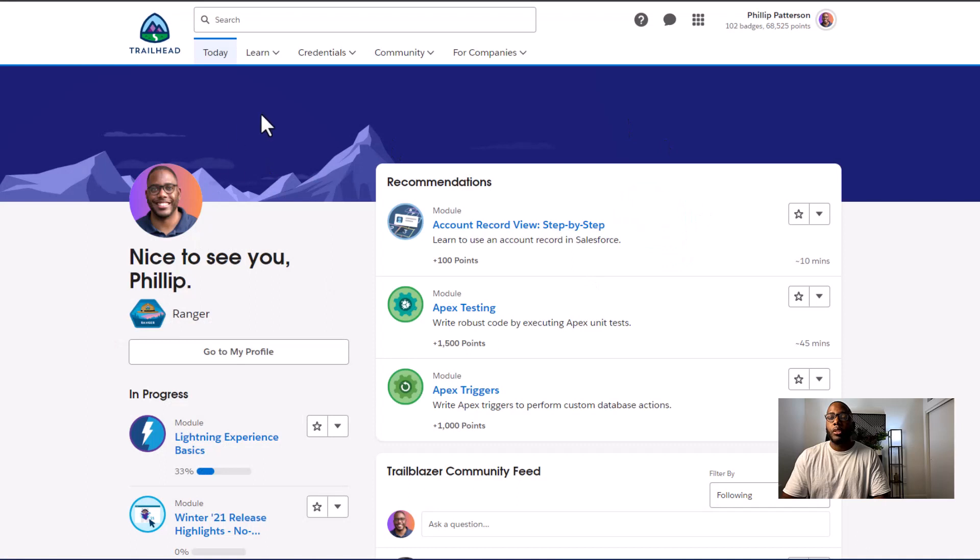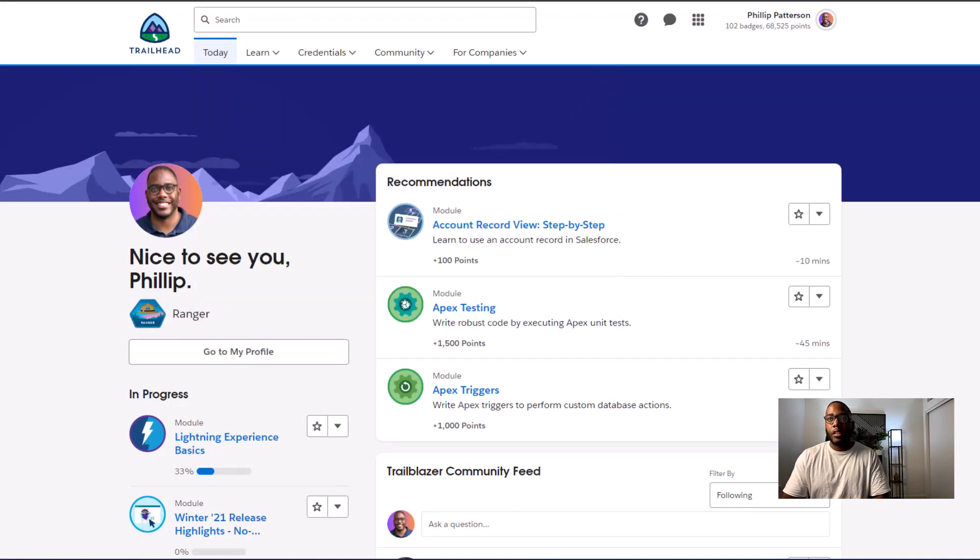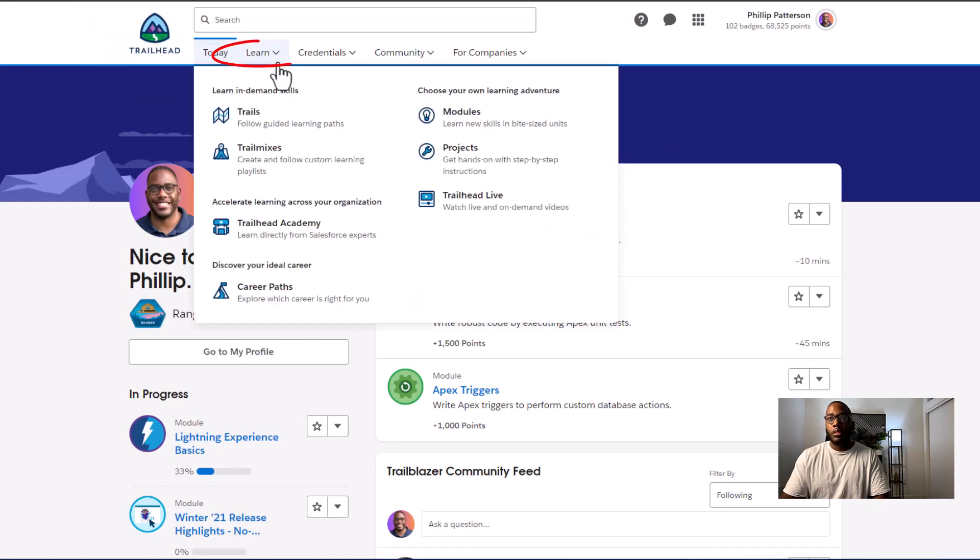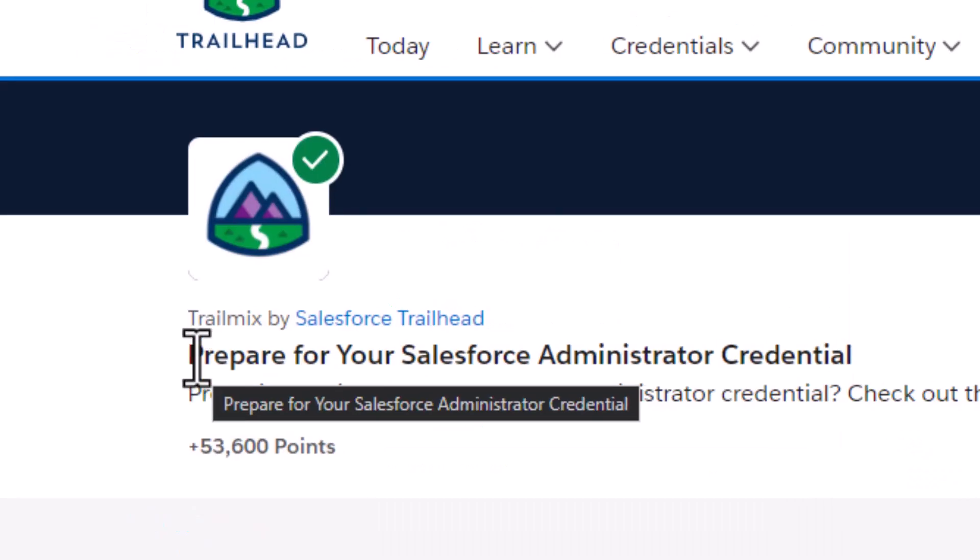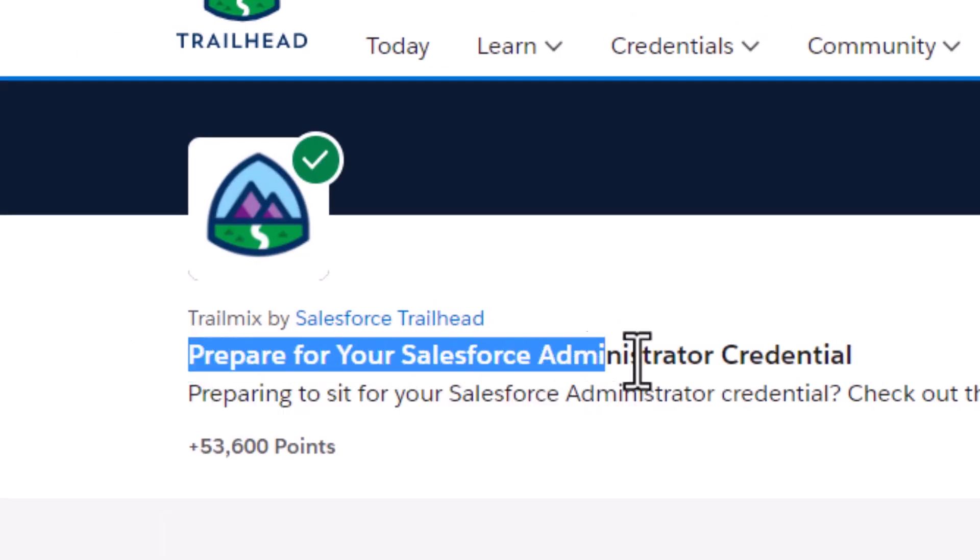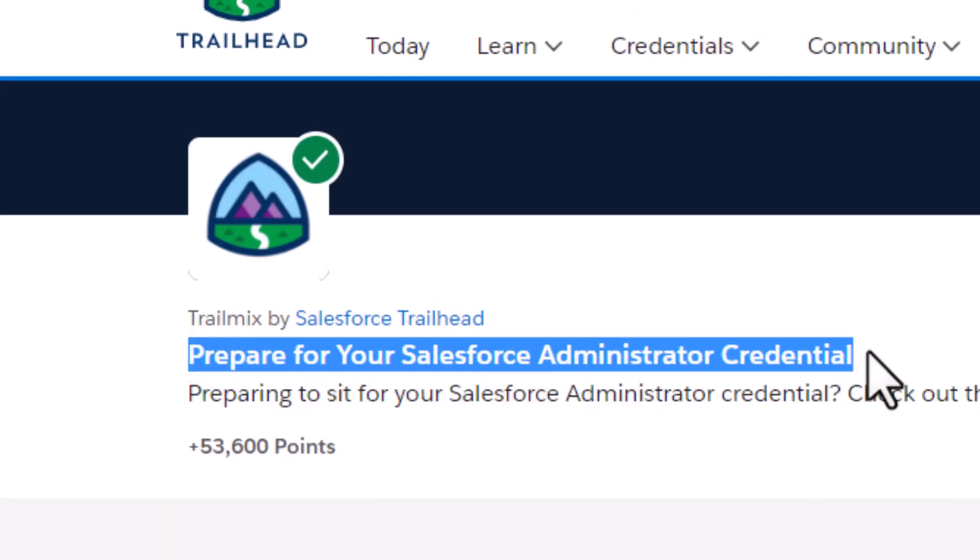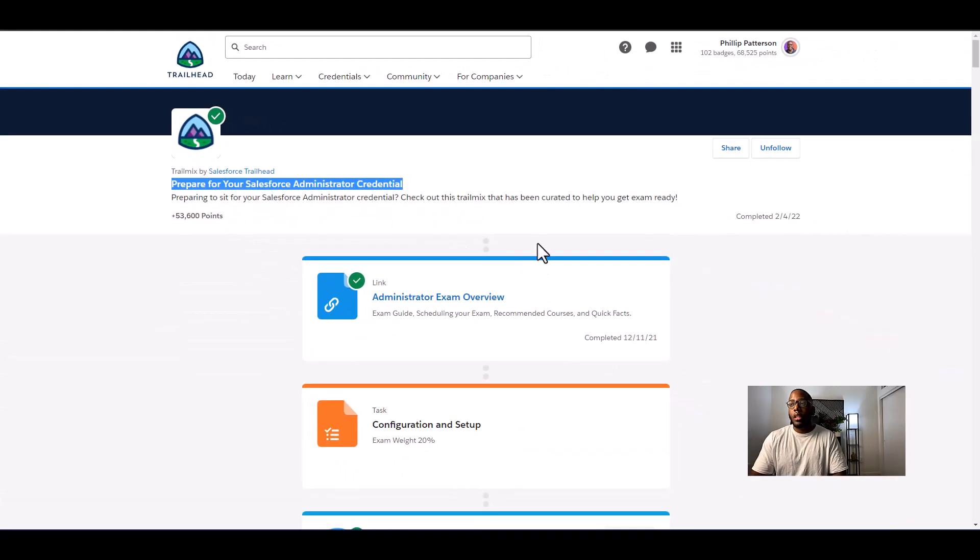It's going to look something like this. You're going to go to Trailhead. When you create an account, you're going to want to go to learn and trail mix. And when you go to trail mix, you're going to type in prepare for your Salesforce administrator credential.